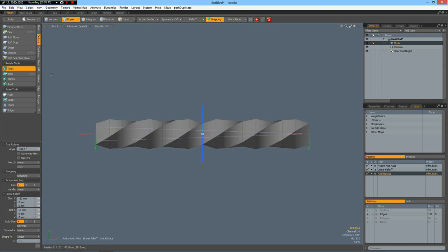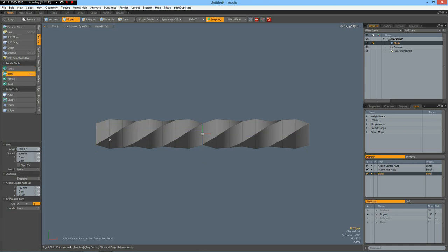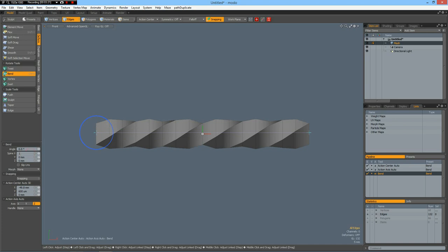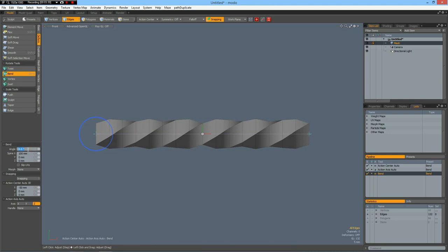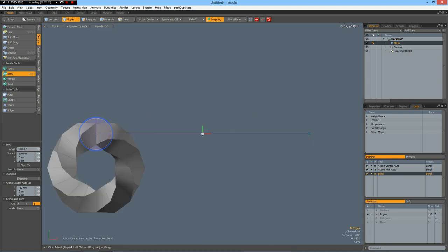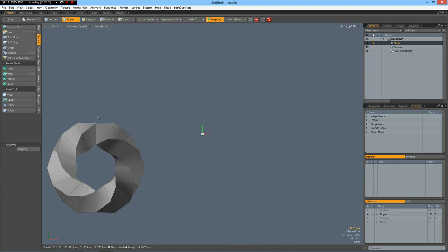Then I go to deform, bend. Click in here. And this must be 100, this must be minus 50, this must be zero. And then we can bend it by 360 degrees. Drop the tool.